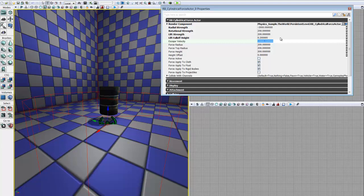Escape velocity is the velocity at which the force actor stops applying forces to an object. So we can leave this set to its default of 10,000. It basically says that if anything in the force actor reaches a velocity of 10,000, it's not going to apply any more forces on it until it slows down.